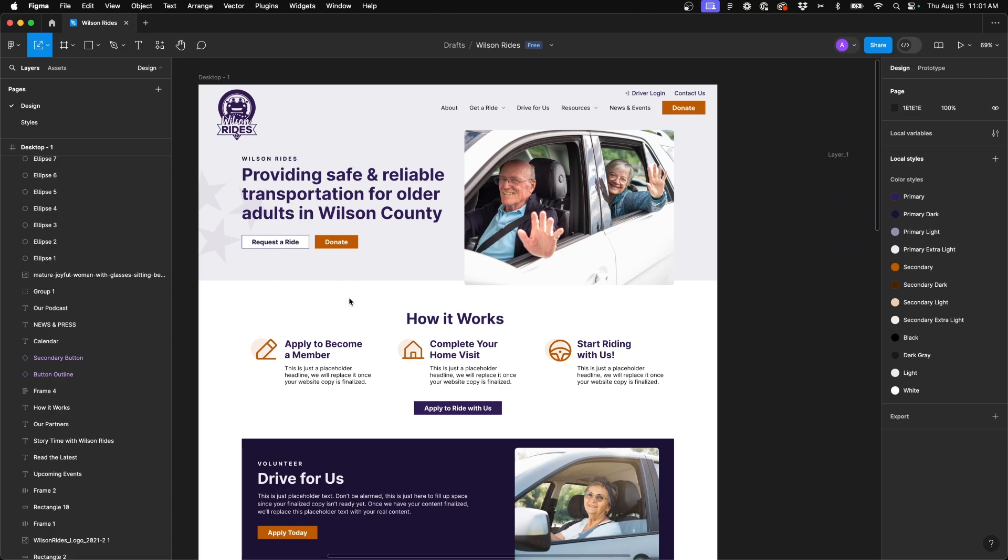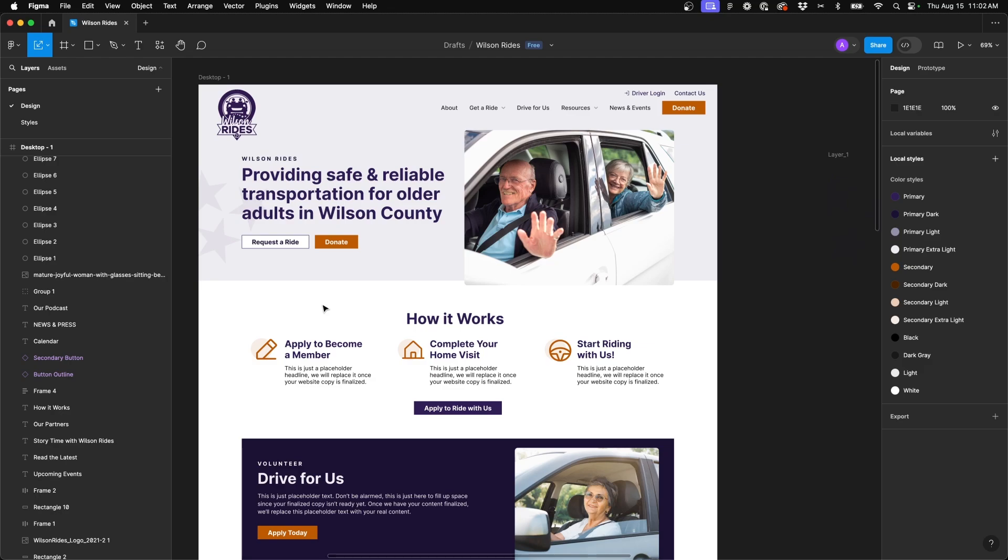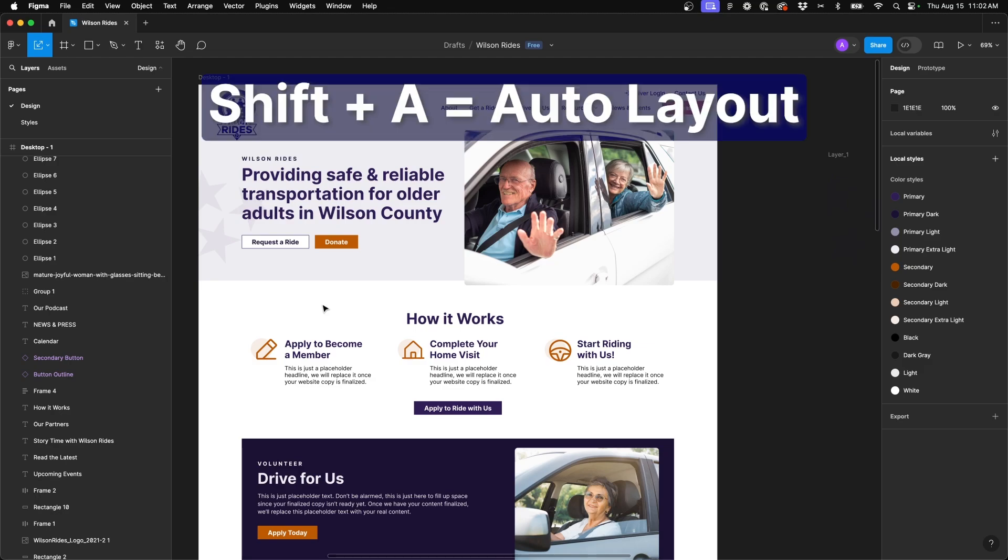Now the next keyboard shortcut is for creating an auto layout. Auto layout is a Figma specific tool that you can use to group items together and create proportional spacing and layout to that element so that when you edit that element, add pieces to that element, it's consistently going to keep the same proportions to it overall. So in order to enable and use auto layout, we're going to use the keyboard shortcut shift plus A.